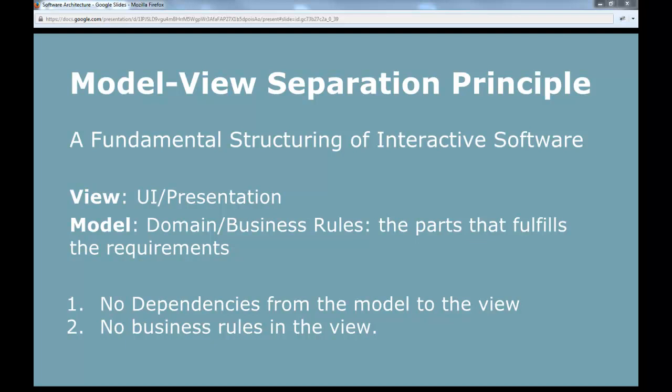You are to have no business rules in the view. You are not allowed to put any requirement-fulfilling code into the view, and you are not allowed to have code in the model call code in the view, because then you add a dependency. Any idea why we would like to have this separation?